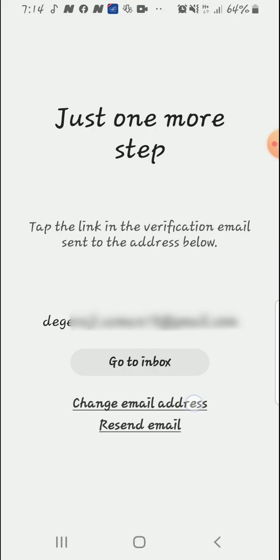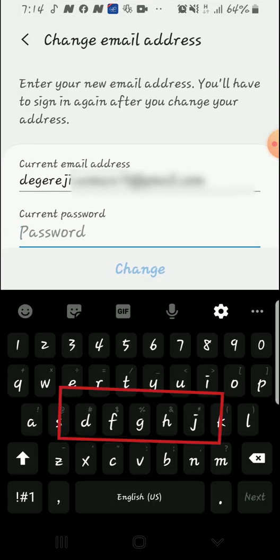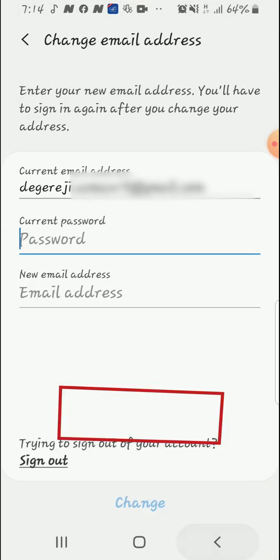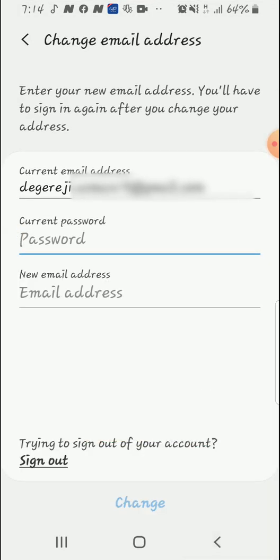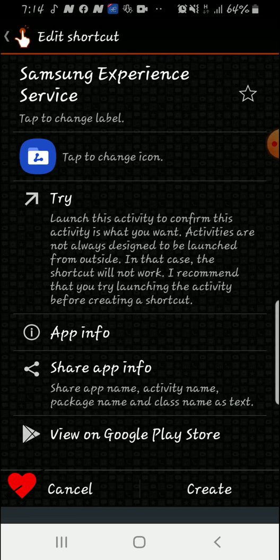From here you tap on change email address. After tapping on change email address it will ask you for current password or new email address, but that is not what you want to do. You have to tap on this Sign Out here. By tapping on this sign out, it is going to sign out your account.